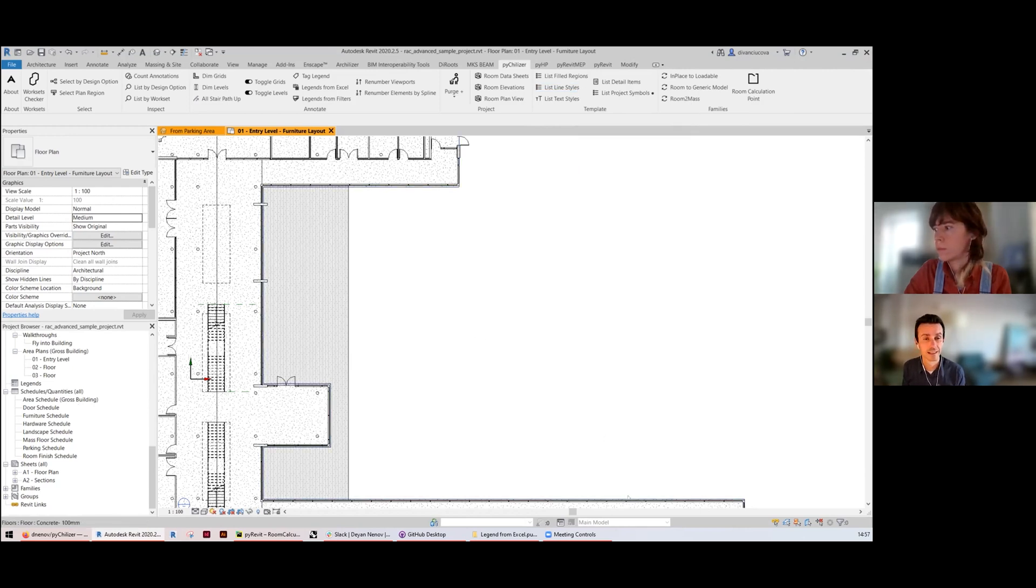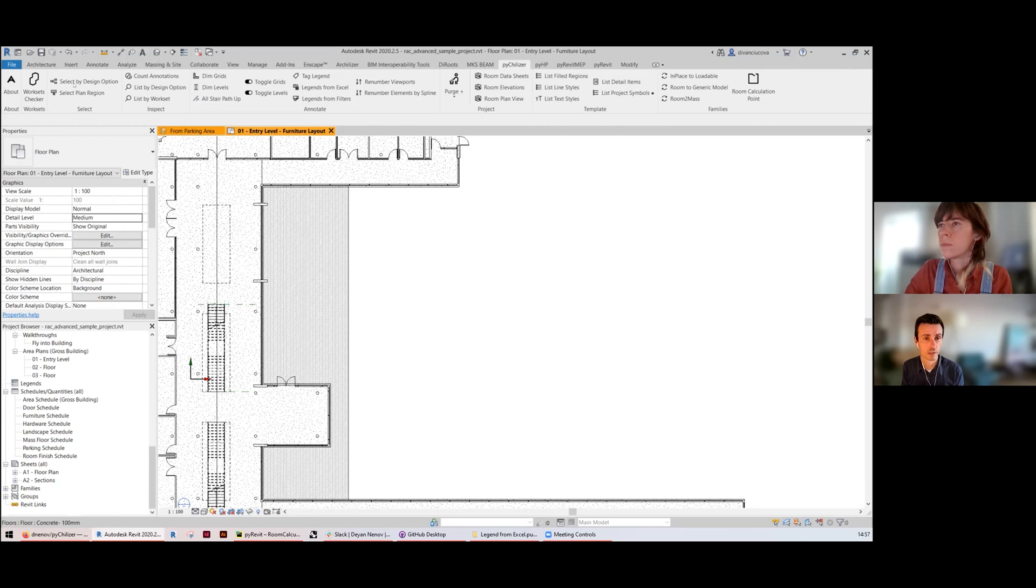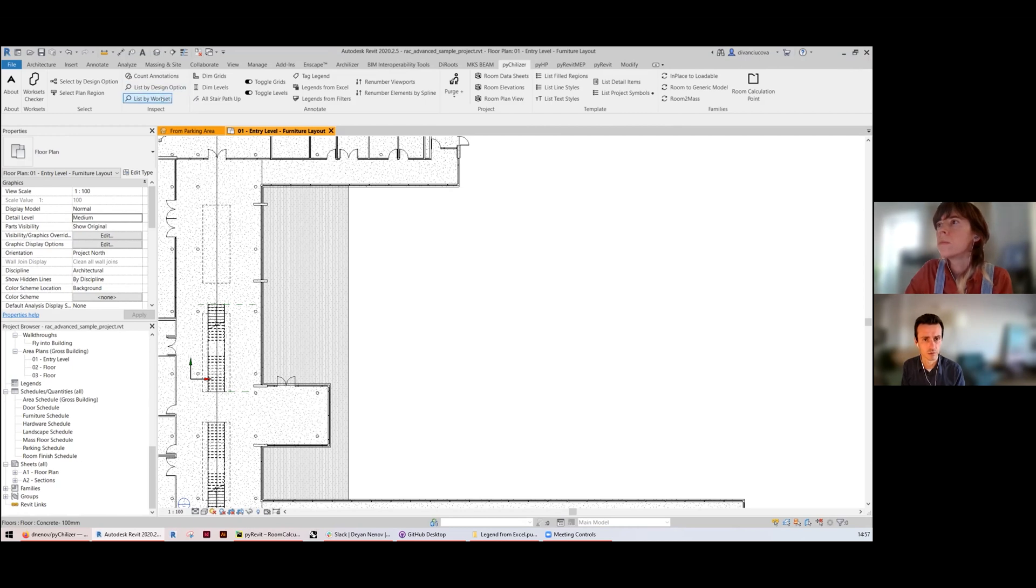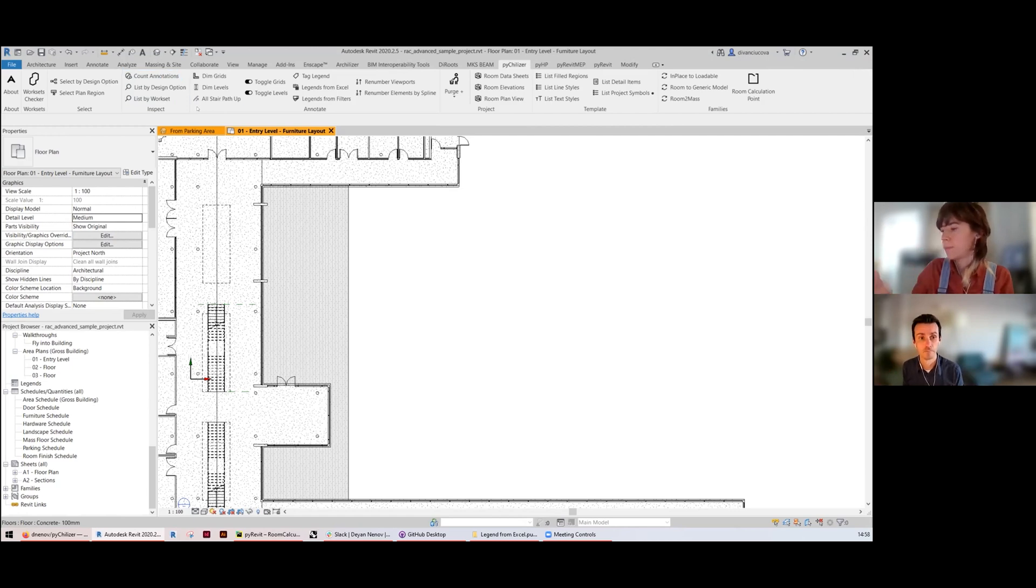The select options are select by design options, select languages as well as select by worksets, list by worksets, list by design options and those sort of things. Again feel free to explore and figure them out yourselves, but for the most part this is the toolbox.